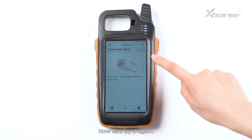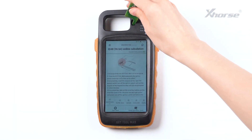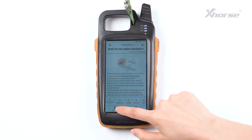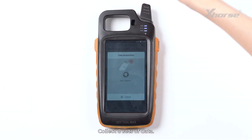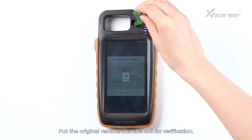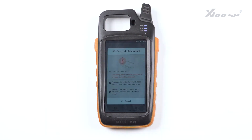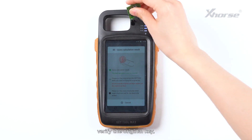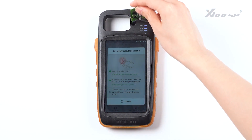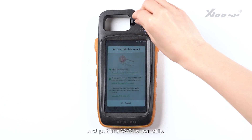Now let's try it again. Collect a set of data. Put the original remote into the coil for verification. Start calculation. Verify the original key, and put in a VVDI Superchip.